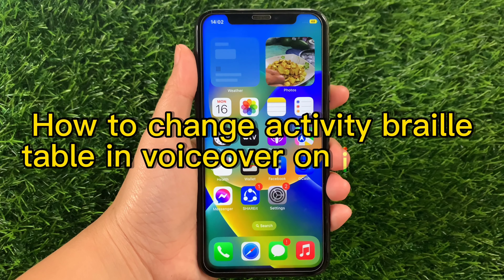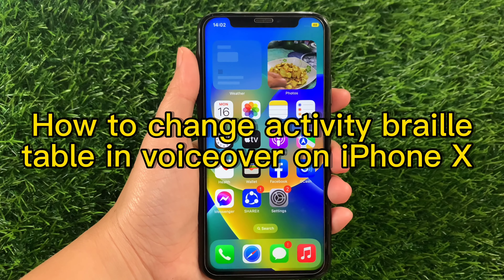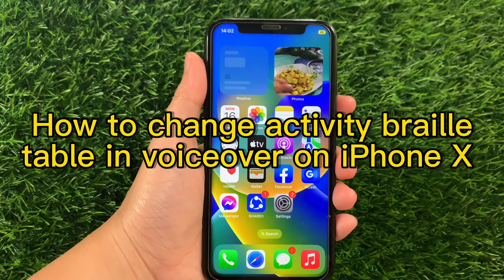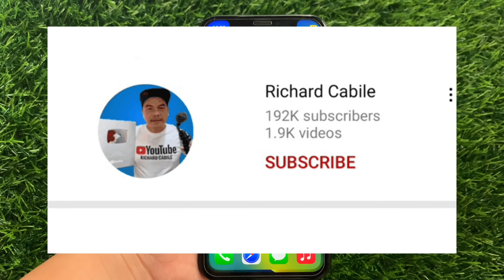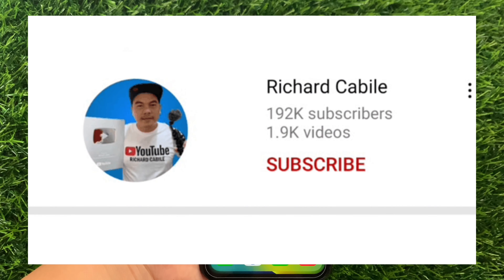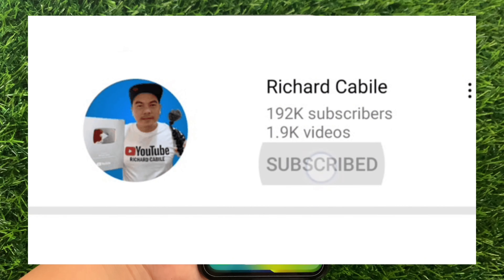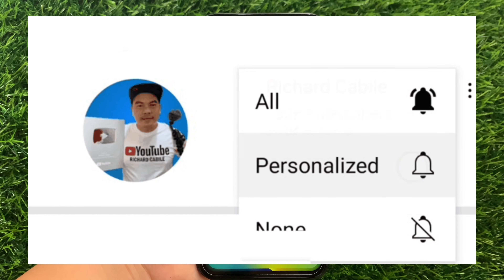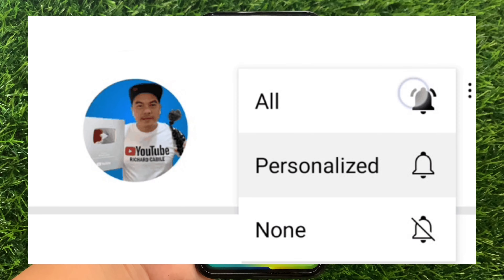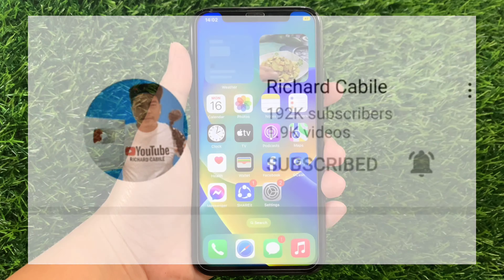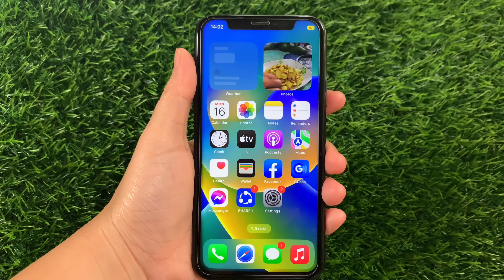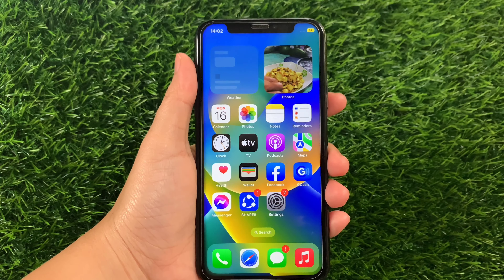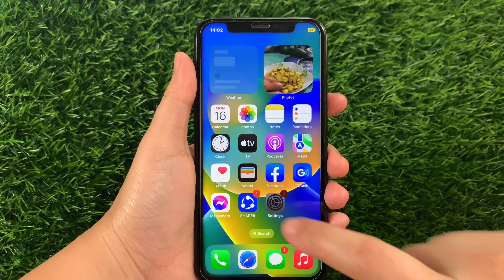Hi! Welcome to Richard Gabili's YouTube channel. For today's tutorial, I will be teaching you how to change the Activity Braille Table in VoiceOver on iPhone X. But first, kindly subscribe to this channel and don't forget to hit the subscribe button and the bell to notify you for the new updates.